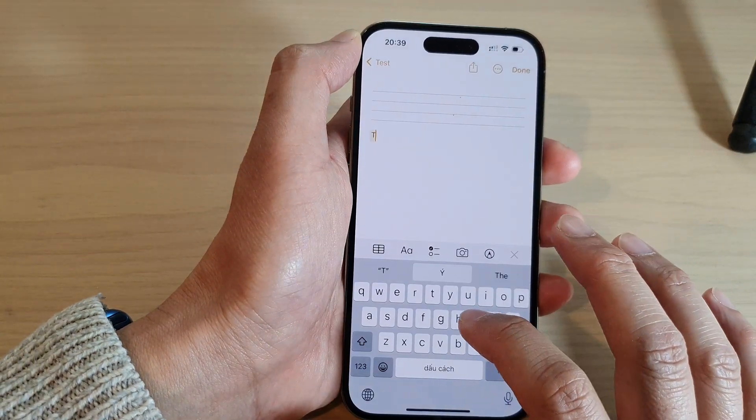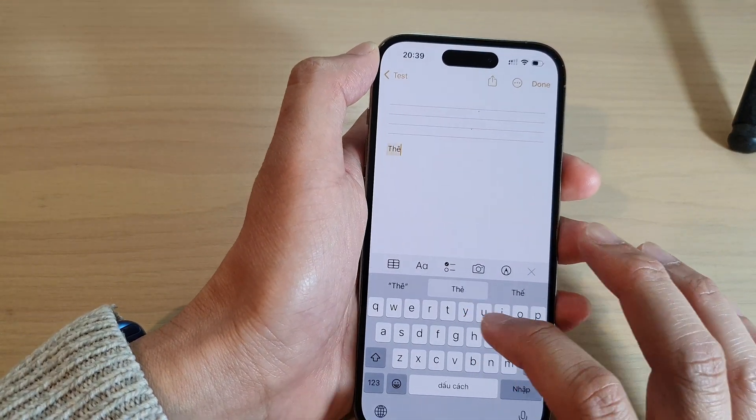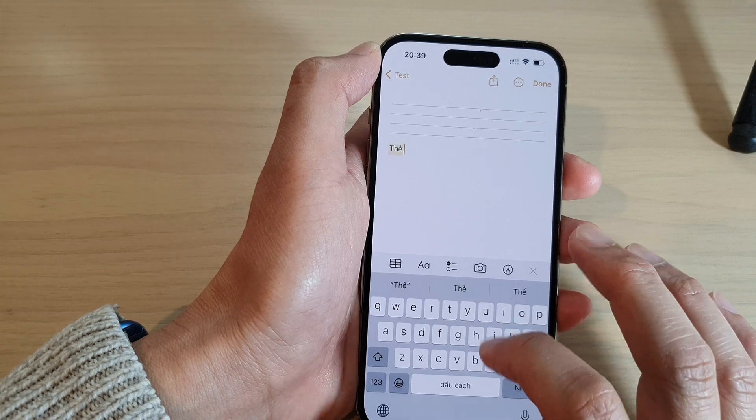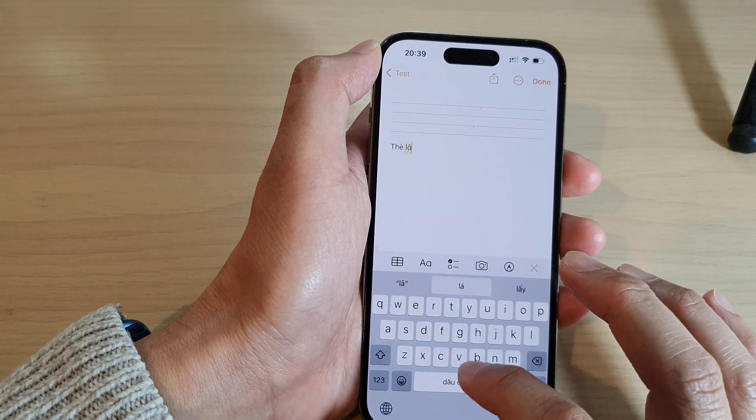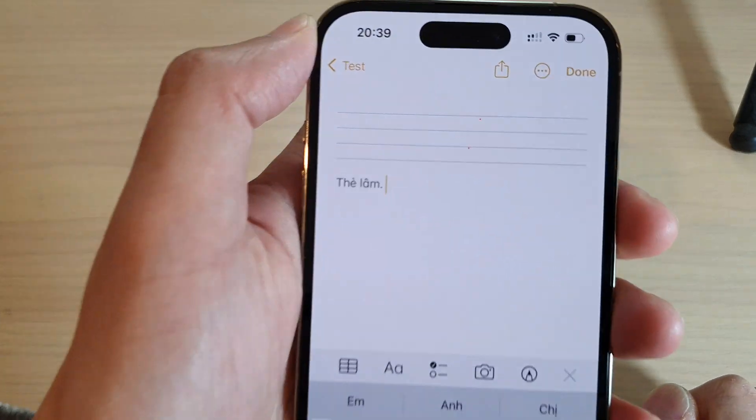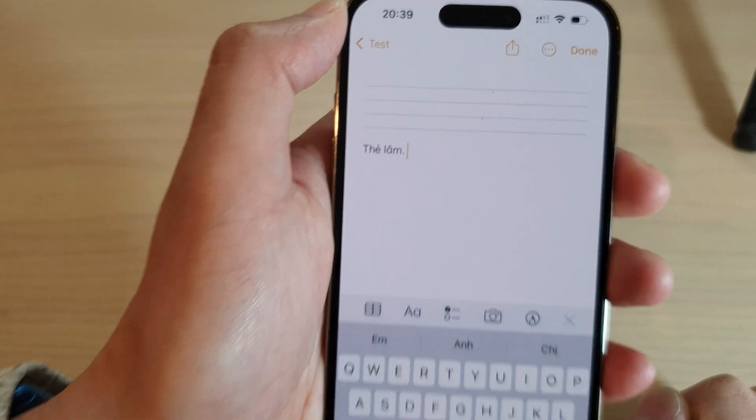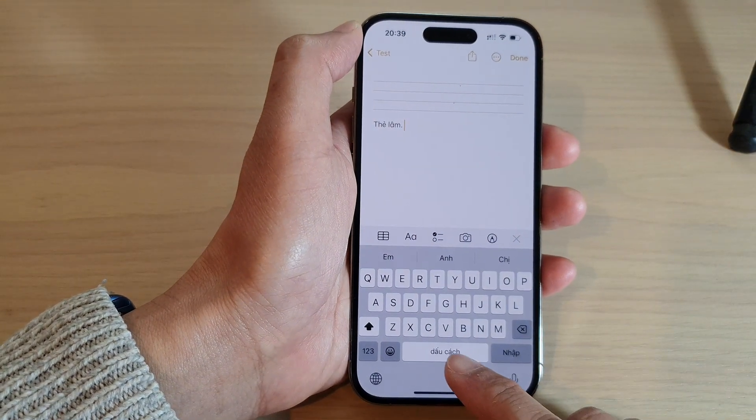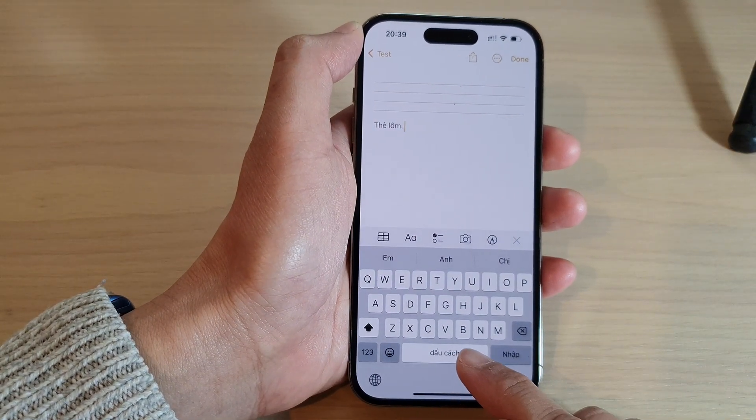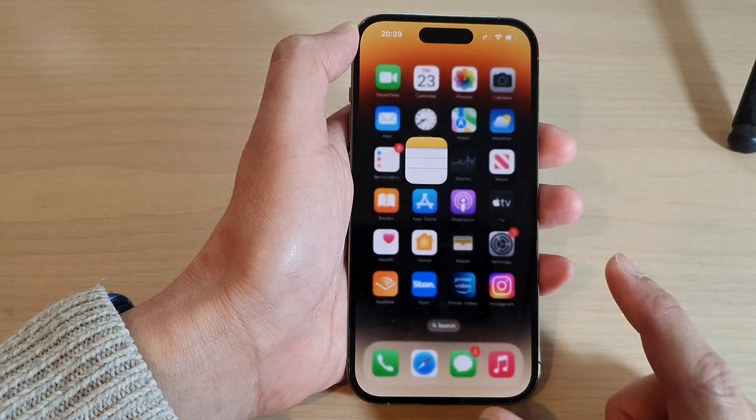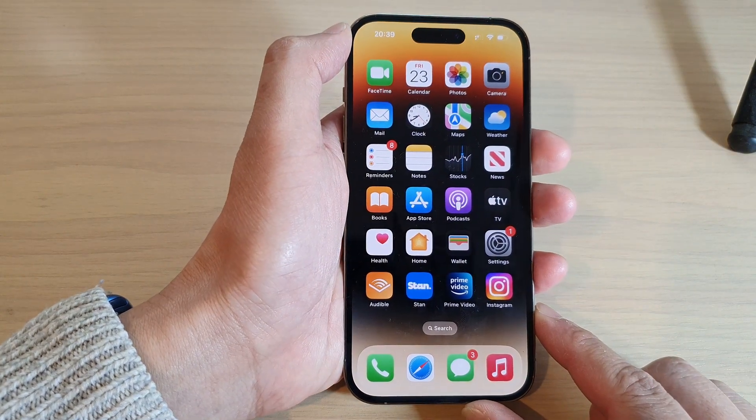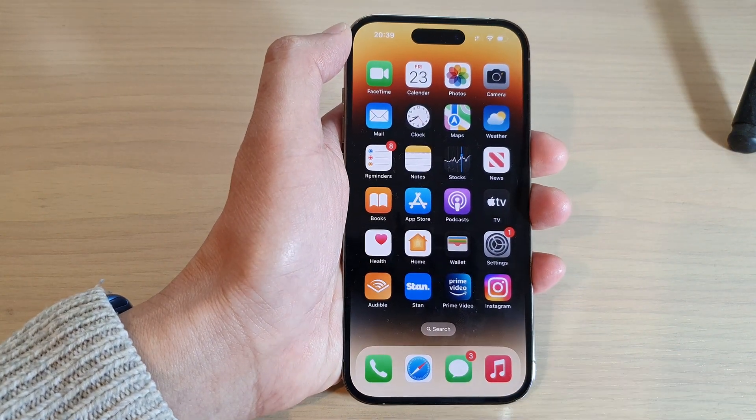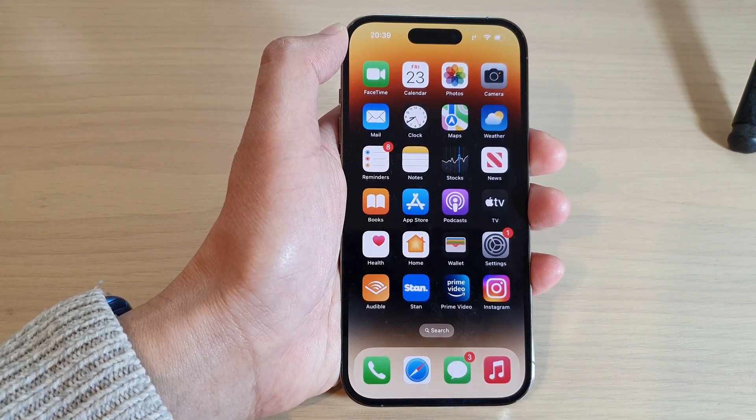And that is it. That is how you can add in another language to your keyboard on the iPhone 14 series. Thank you for watching this video. Please subscribe to my channel for more videos.